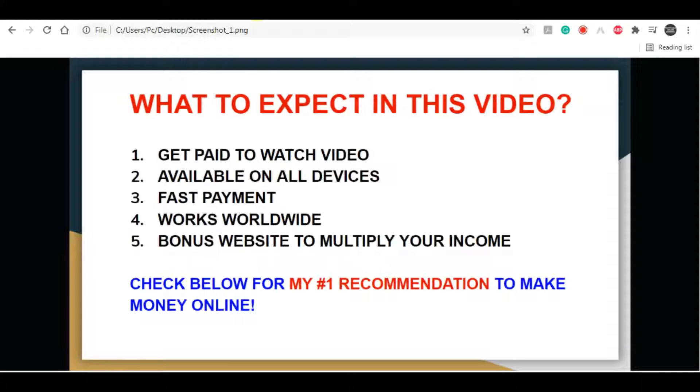Now before I start explaining everything, if you're coming to my channel for the first time then don't forget to subscribe, because I'm posting new make money online videos every single day and if you hit that bell icon I will notify you as soon as I have new and fresh strategy for you to make money.